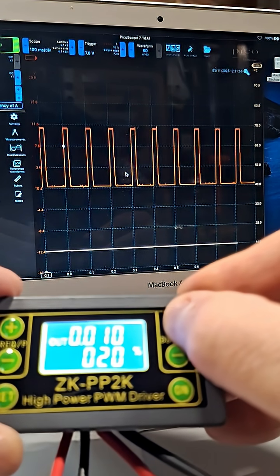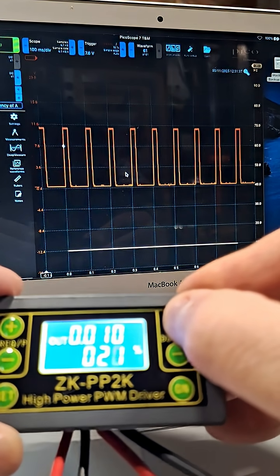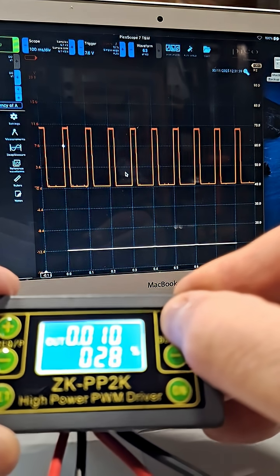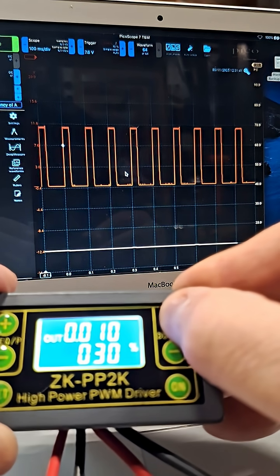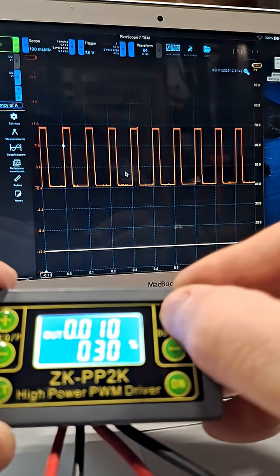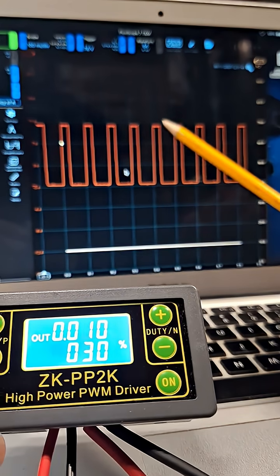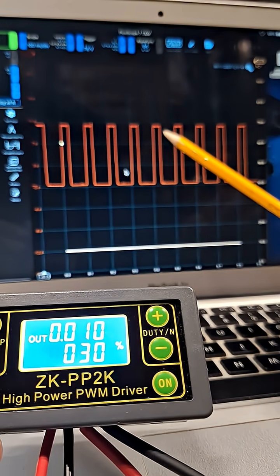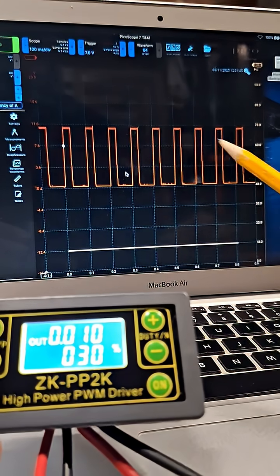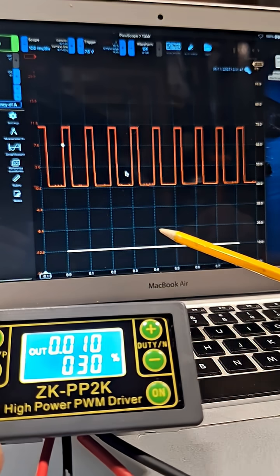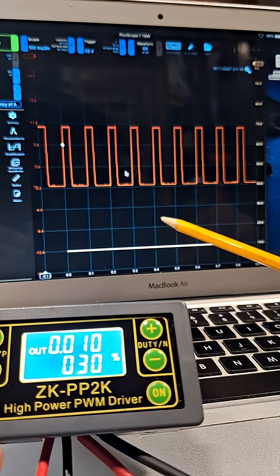There's 20%... 30%. So we could also use the duty cycle to encode information at a given frequency, at this 10 Hz.